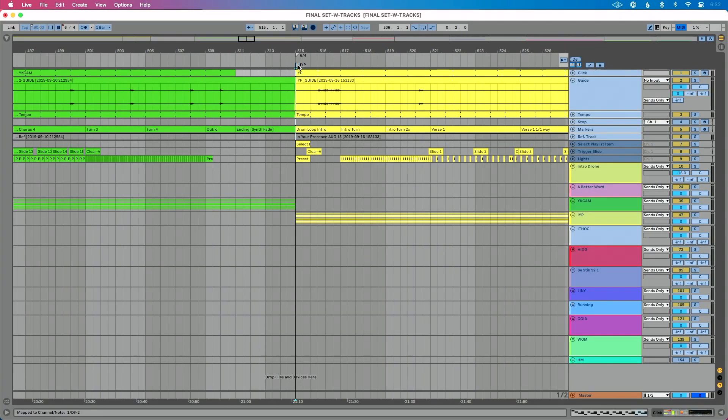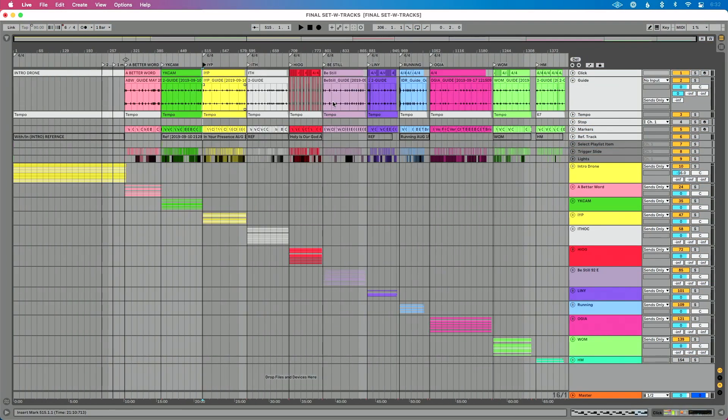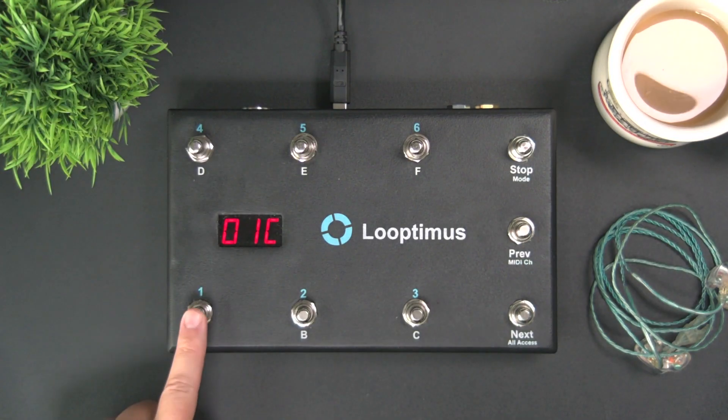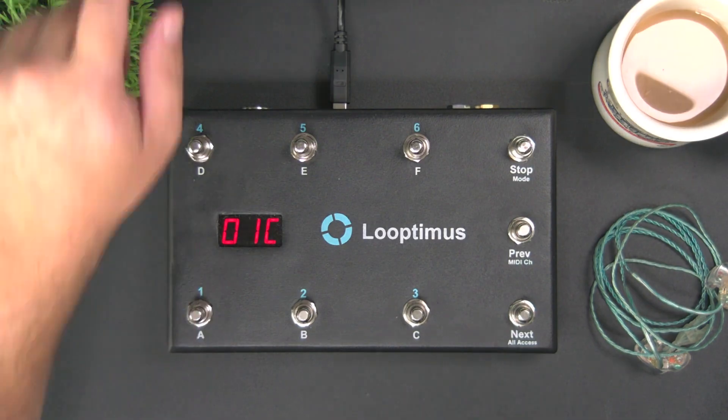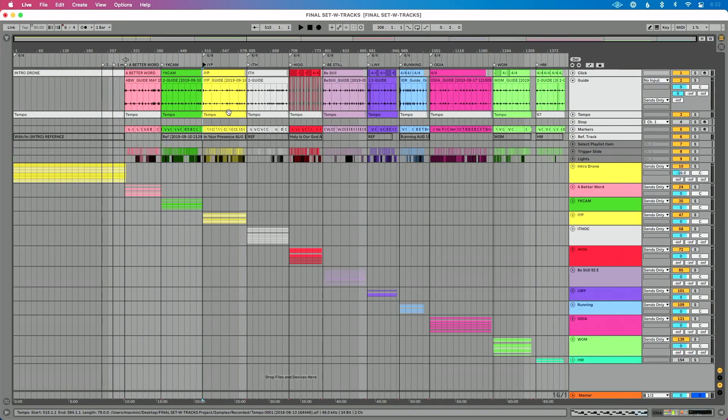So now let's go back to live. We'll do command M, control M if you're on a PC and we're going to zoom out a little bit. Now I'm going to press button one on my Looptimus. So I'll show you what I'm going to press. I'm going to press this, but let's actually show you Ableton Live so you can see it in action. This is going to take me to song one. This is going to take me to song two and then song three.